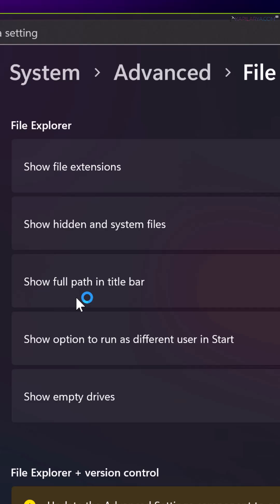You can also show the option to run as a different user in Start. Additionally, you can show empty drives in File Explorer by turning on the dedicated option here.